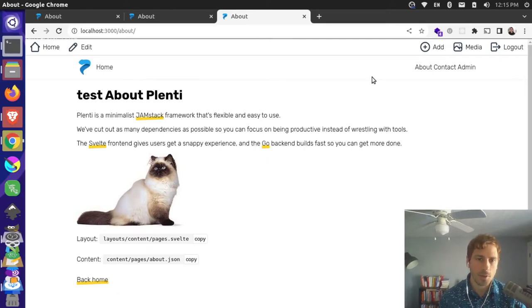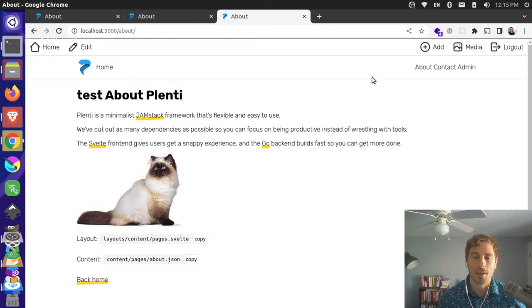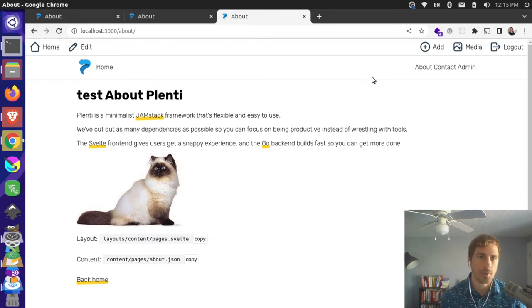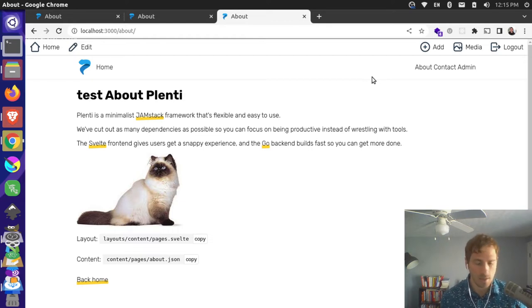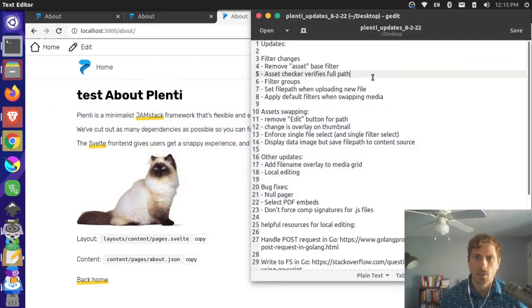Hey, it's Jim, and I want to do a plenty update because I haven't done one in a little bit of time. I made some notes here and I want to just go through some of the things that we've been changing — it's kind of like a dev log update.